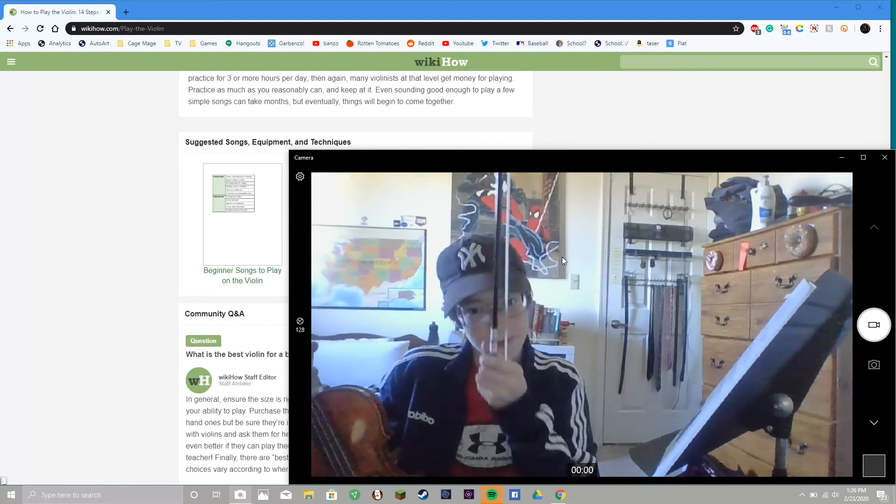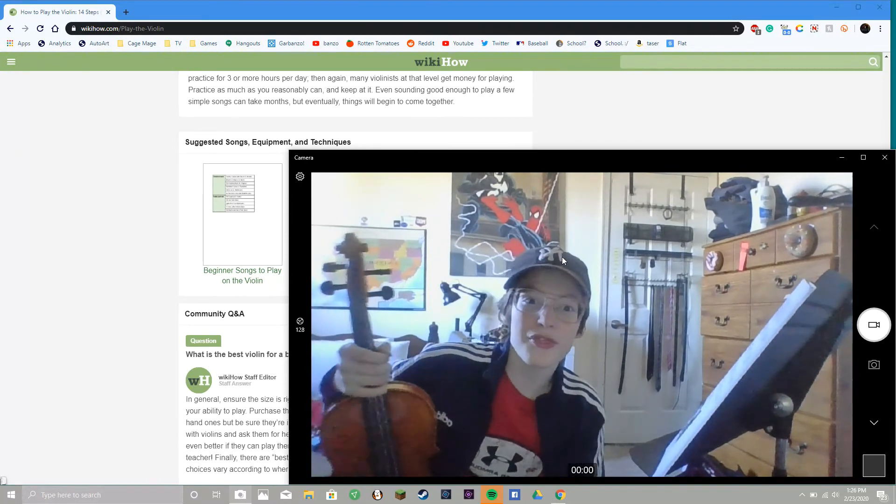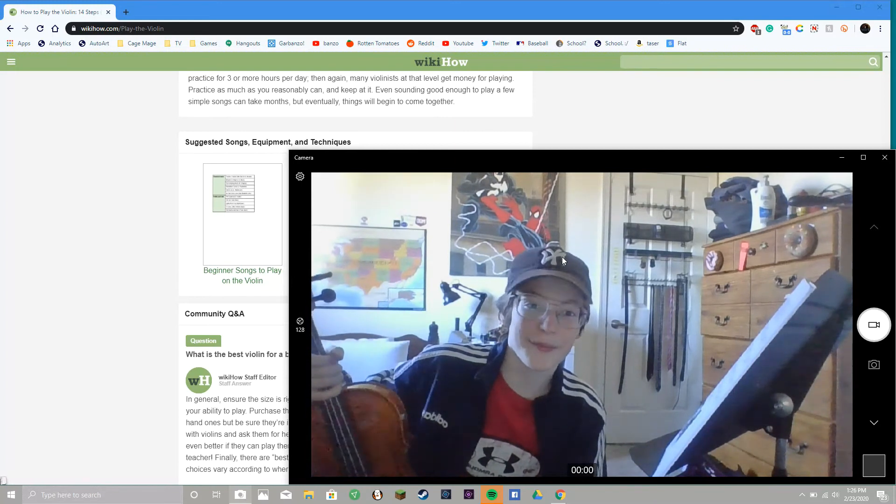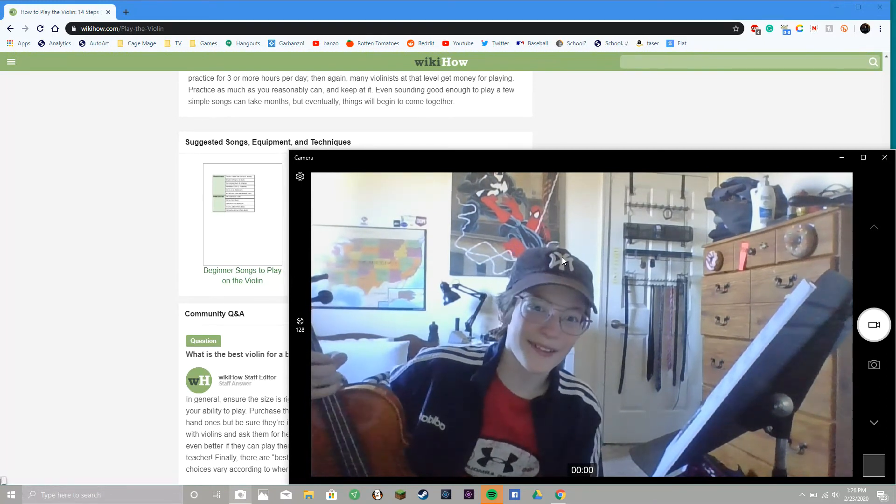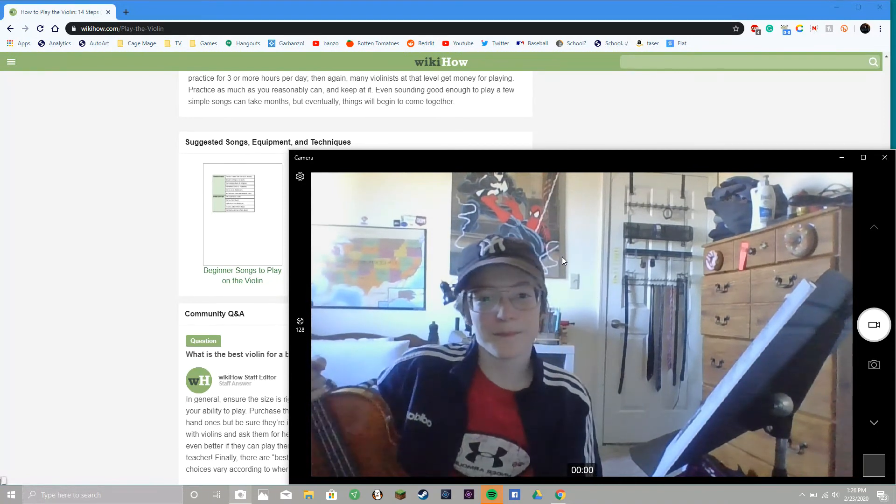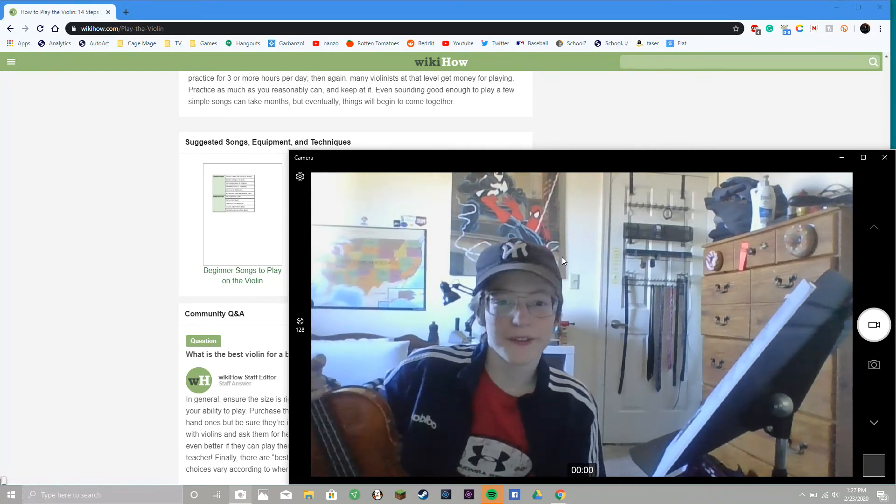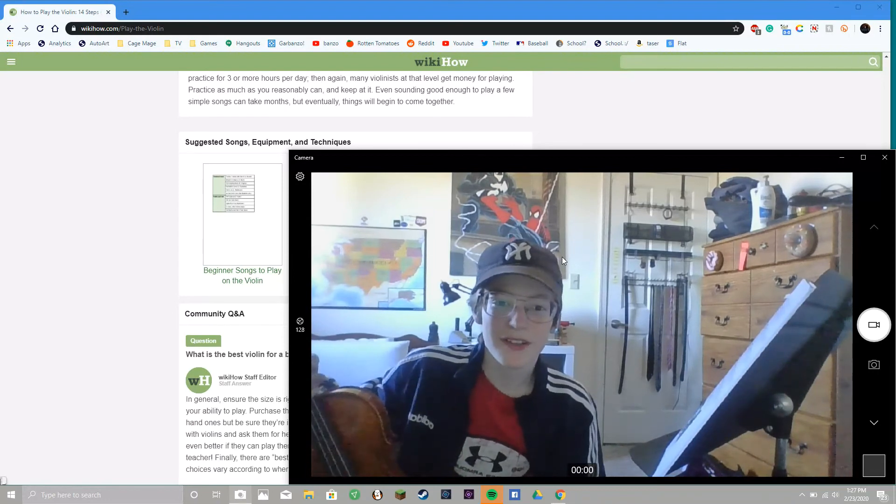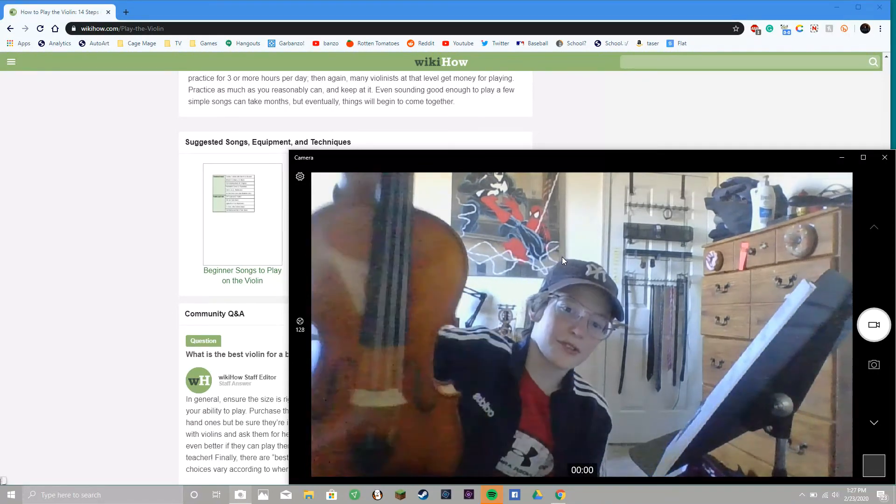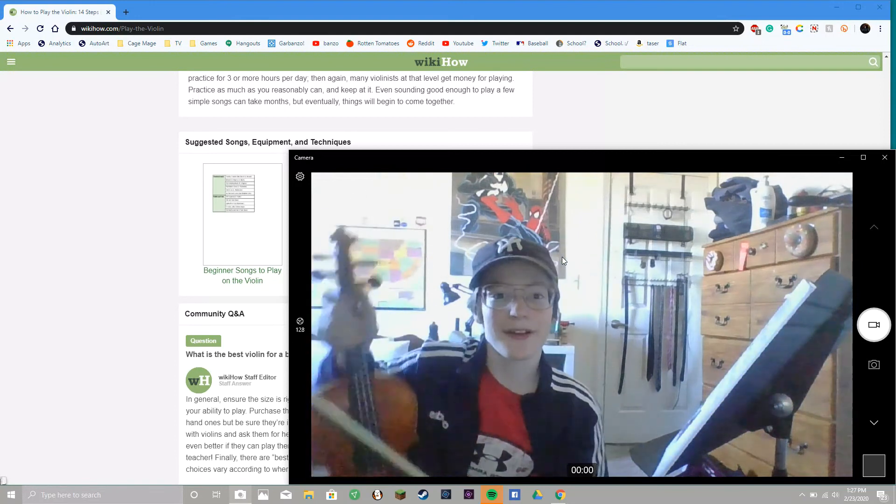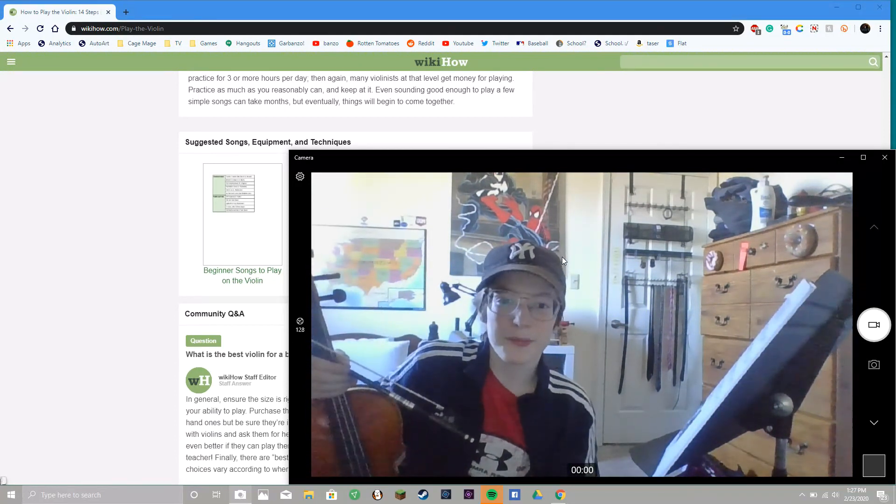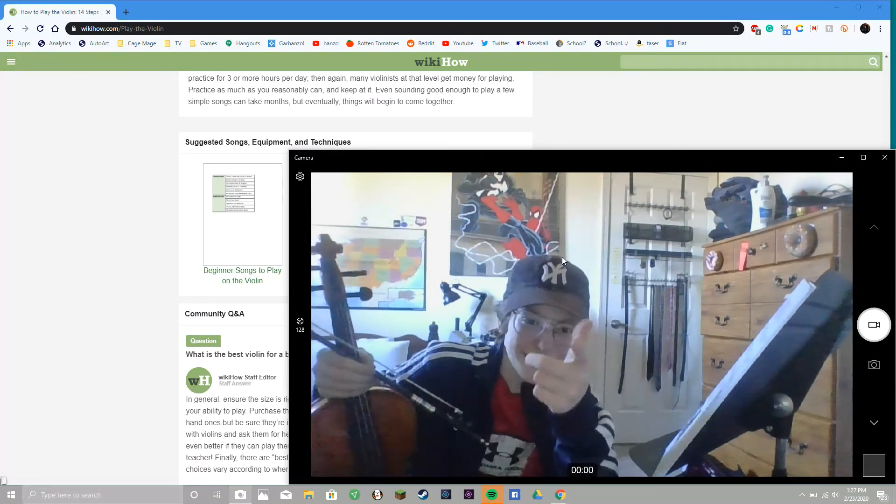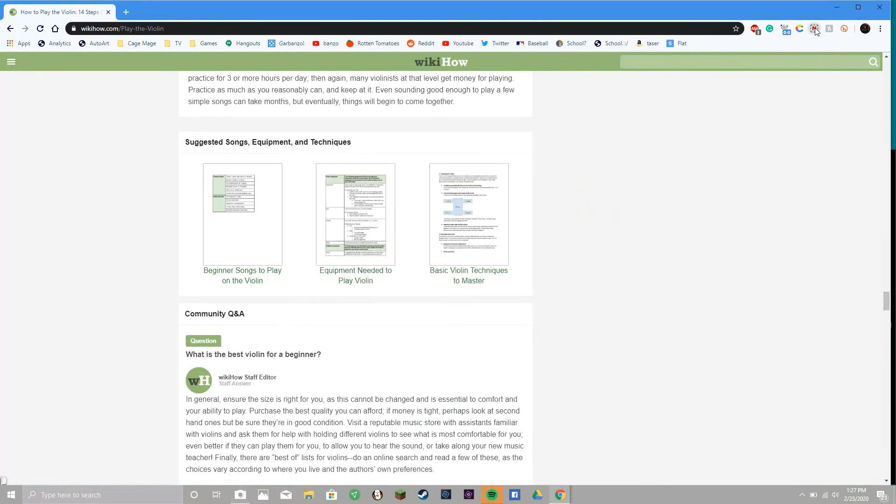Listen to some Paganini caprices because they are the best violin pieces of all time. I can't play those, but I hope to. Beethoven is really good, especially if you're younger, that's very musical. So just learn it, dude. It's never too late to learn the violin or any instrument for that matter. I also play the piano and trumpet. Thank you.